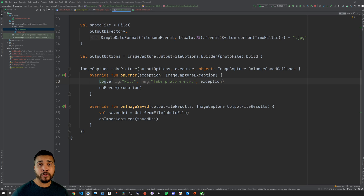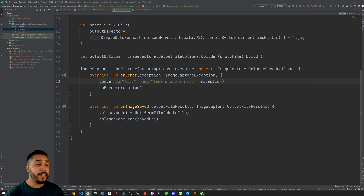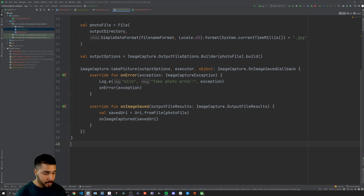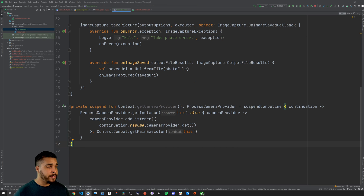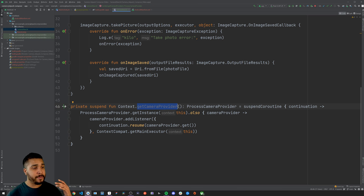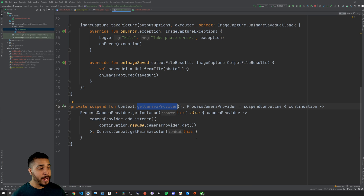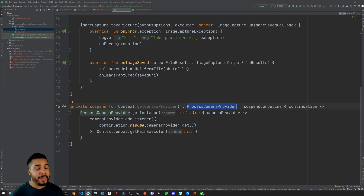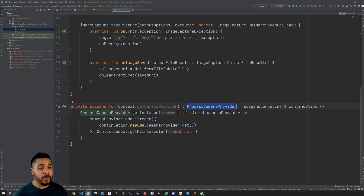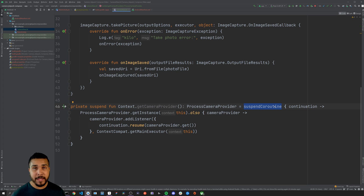Before we get into the composable, we're going to add a convenience method on our context to get the process camera provider. We're adding getCameraProvider because we need the camera provider of type ProcessCameraProvider, and getting it is an asynchronous call. So we'll create a suspended coroutine which allows us to use this method inline while keeping our code looking clean.